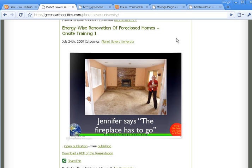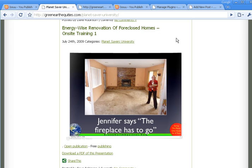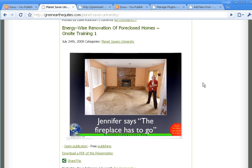this is a client of ours over at greenearthequities.com. And this is an example of a PDF that he's added. He's actually created this in a slideshow program and then he's transferred it into a PDF.